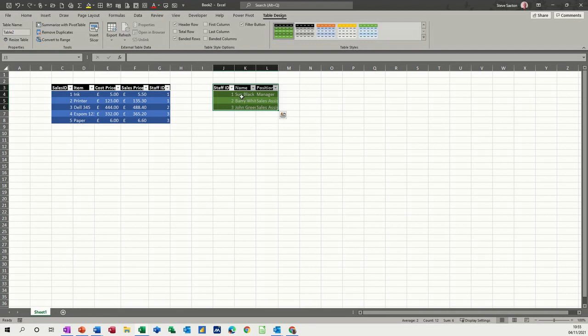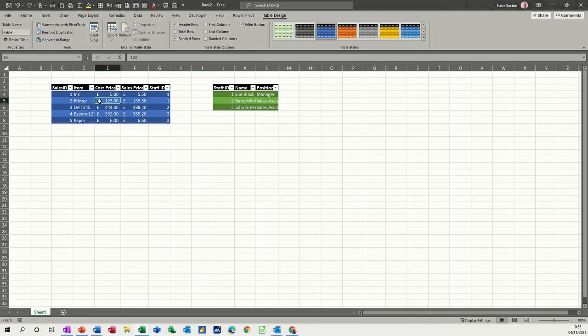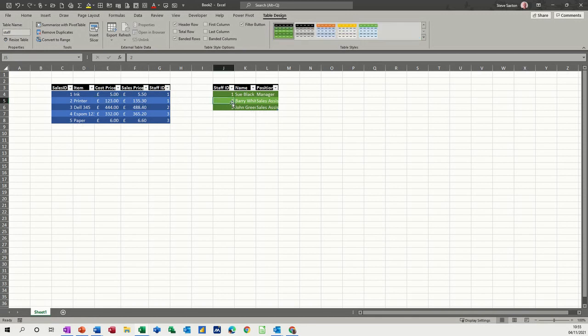So now if you want, you can name the table. I'll just call this staff and call this one sales. You don't need to name them, but I am.